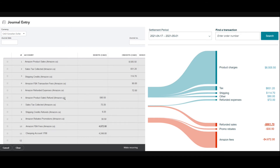Here we have our expenses or debits. The first one is our refunded sales — if you click on it, it will show you the details. Be careful here because you should enter according to the details. We have Amazon product sales refunds, refund sales tax collected, and shipping credit refunds. The next expense is promo rebates and Amazon FBA fees. Lastly, we have our checking account, which matches the Amazon payment into our bank account.